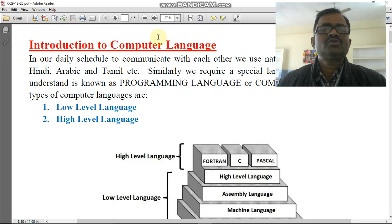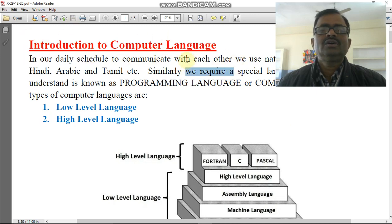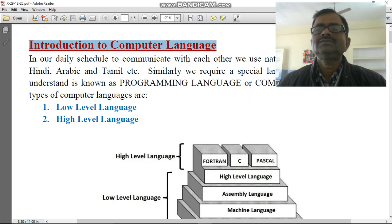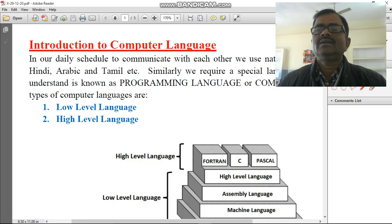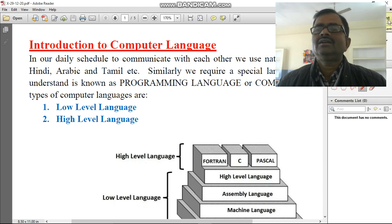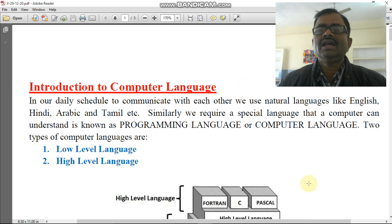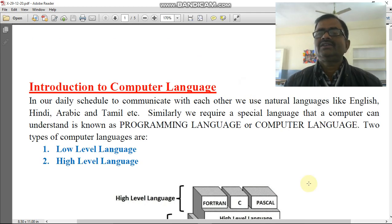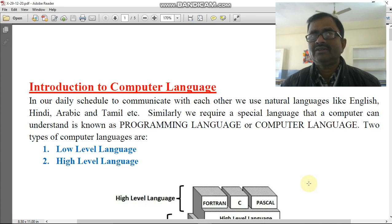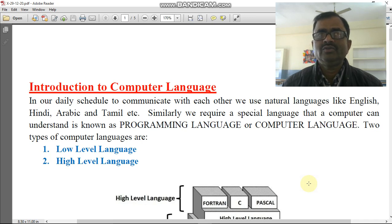The first topic is introduction to computer language. All of you know that, like computer language, there are some more languages which we use in our daily life. To communicate with each other we need a language. We require a language to express our ideas and views with someone, and to understand the views and ideas of someone we need a language.